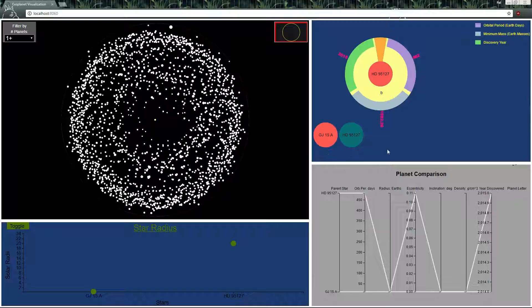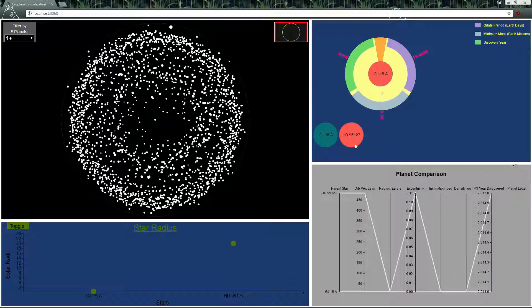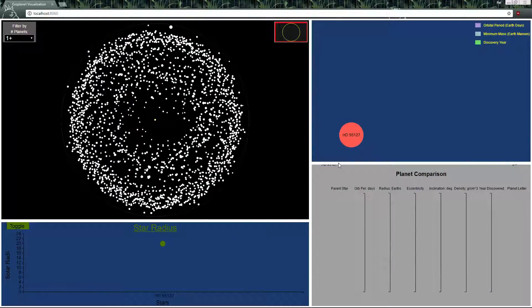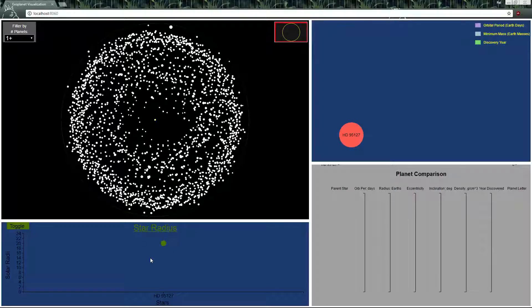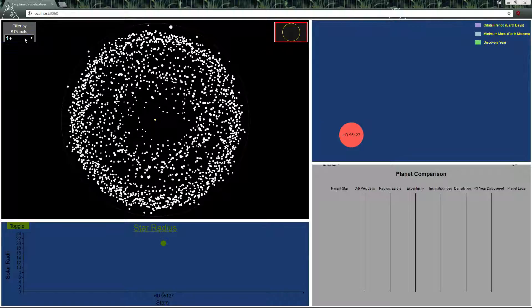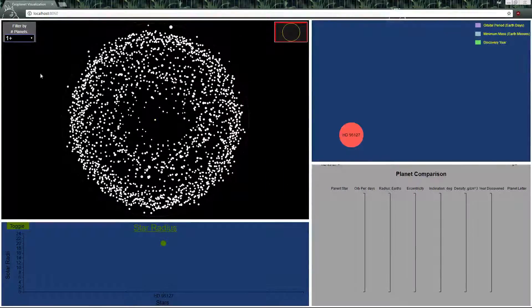We can also select between multiple stars down here and it will just change it for us and we can also remove stars like that and it will take it out on the scatter plot as well and on the planet comparison with all the planets.